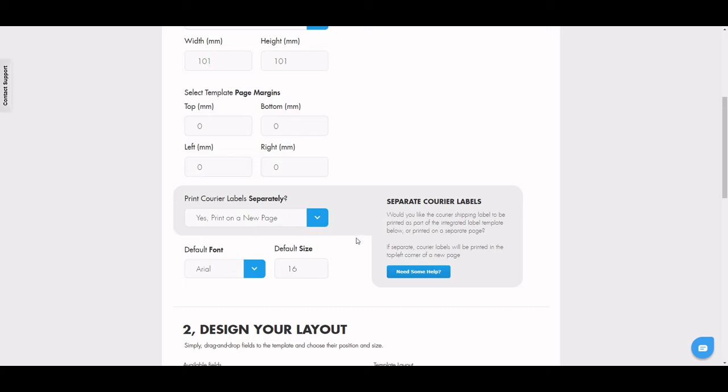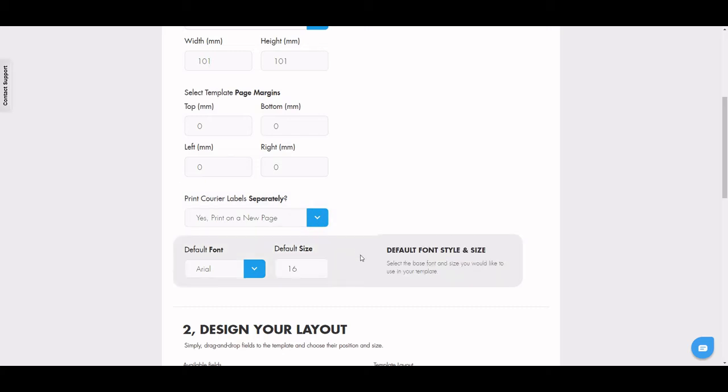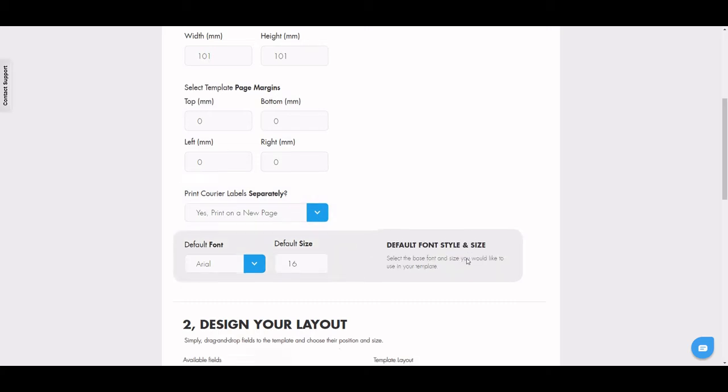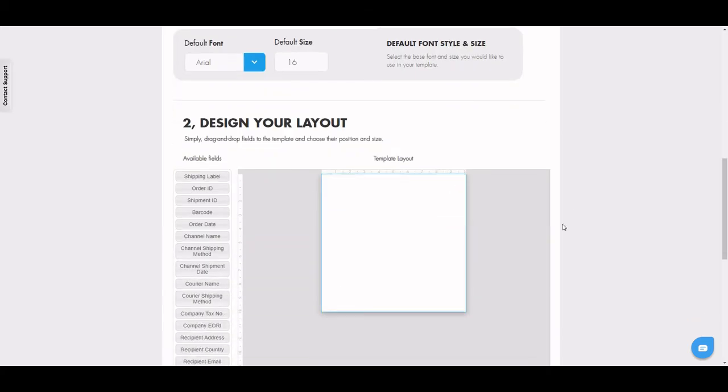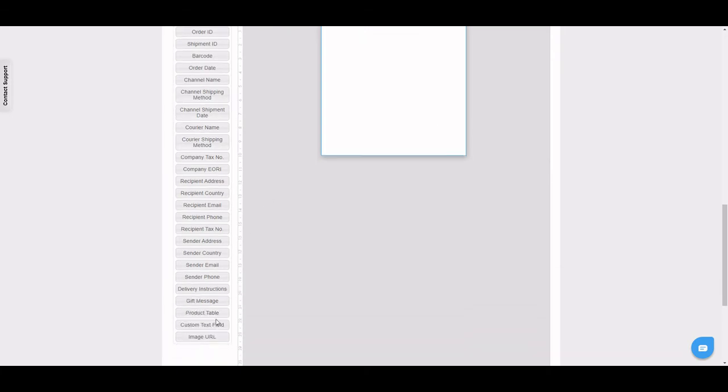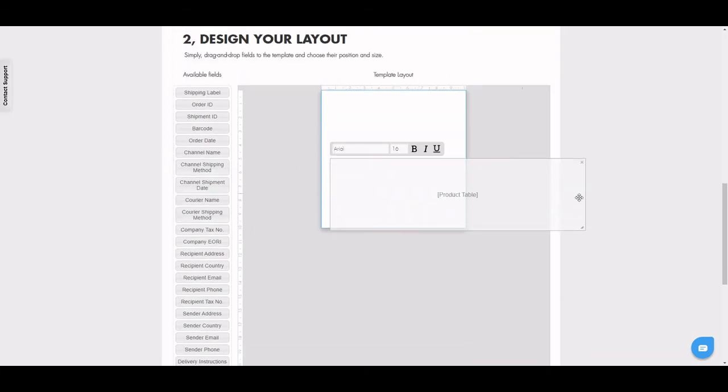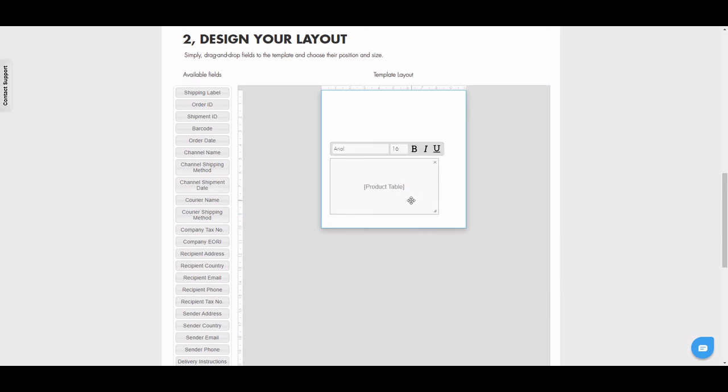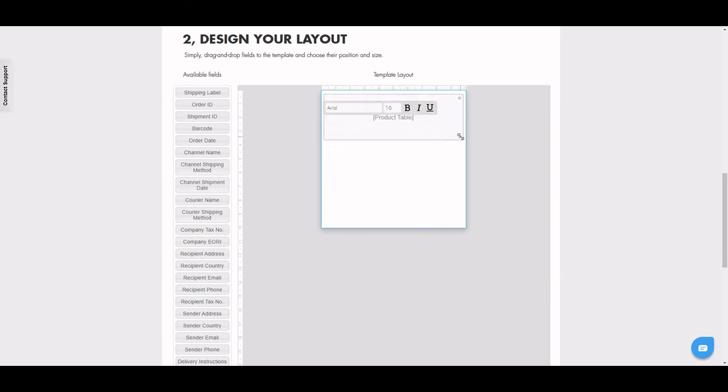Edit your font size if you need to and then head down to design your layout. If you're using for picking and packing purposes, ensure to drag your product table onto the template. Edit the font size as well to make sure it all fits.